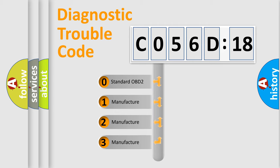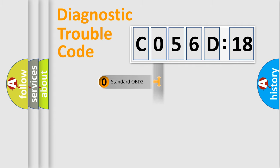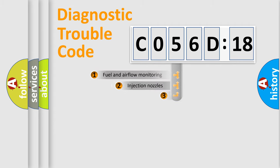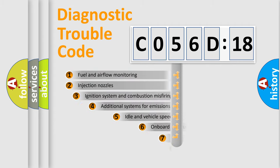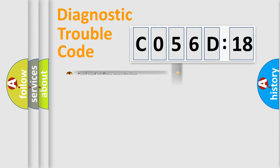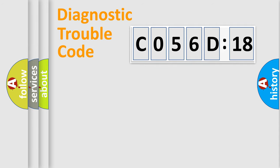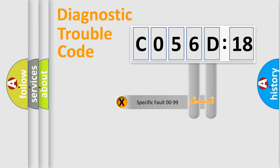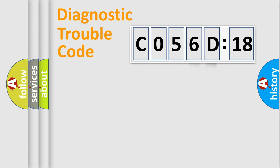If the second character is expressed as zero, it is a standardized error. In the case of numbers 1, 2, 3, it is a car-specific error. The third character specifies a subset of errors. The distribution shown is valid only for the standardized DTC code. Only the last two characters define the specific fault of the group.